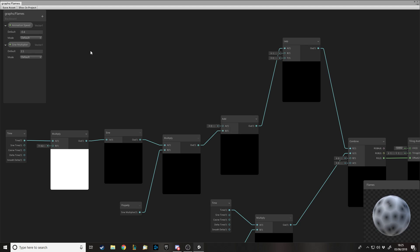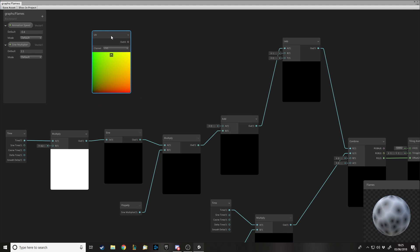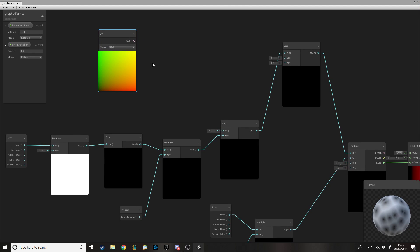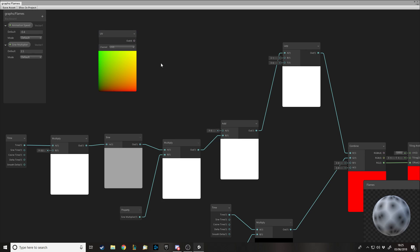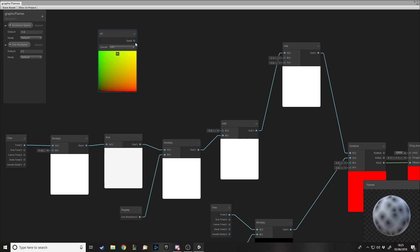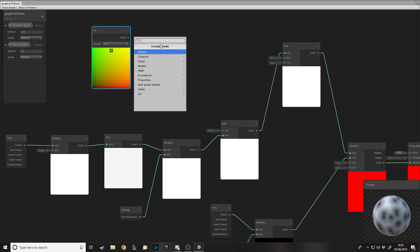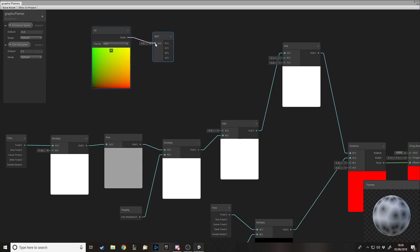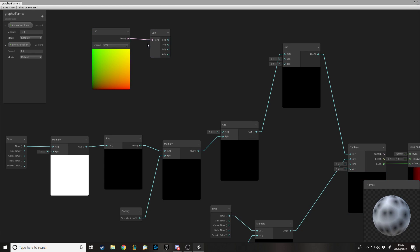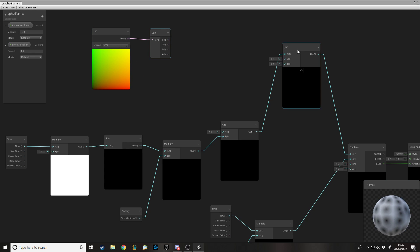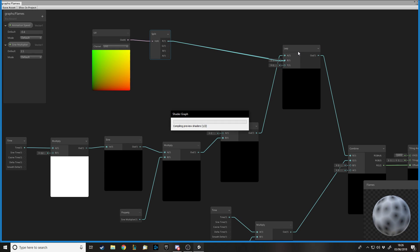A UV is the mapping on top of the mesh — the mesh is the shape and the UV is what wraps around it to give it its look. The UV has an RGBA Vector4 output, and we can split that so we can access the R, G, B, and A values separately. For the Lerp we want to output the R channel to the maximum input.